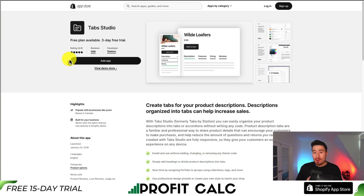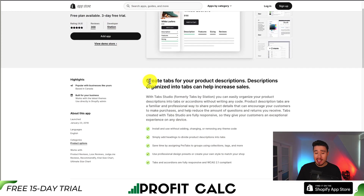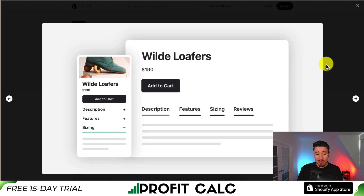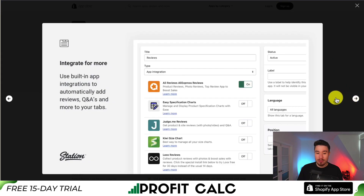The first app we'll be taking a look at is called Tabs Studio. It allows you to easily create tabs for your product descriptions, making it super easy to deliver quite a bit of information to your customers without overwhelming them. You can see different tabs such as descriptions, features, sizing, and reviews.